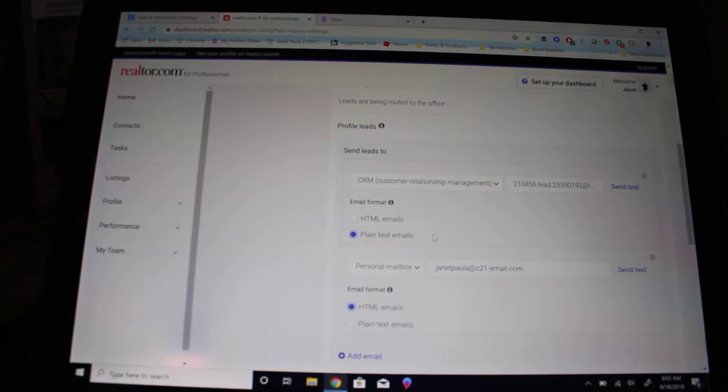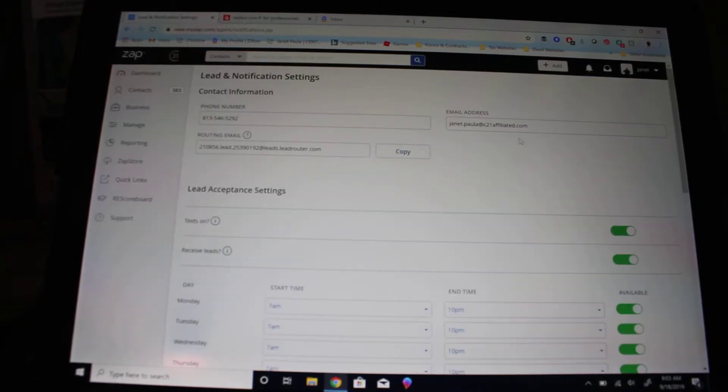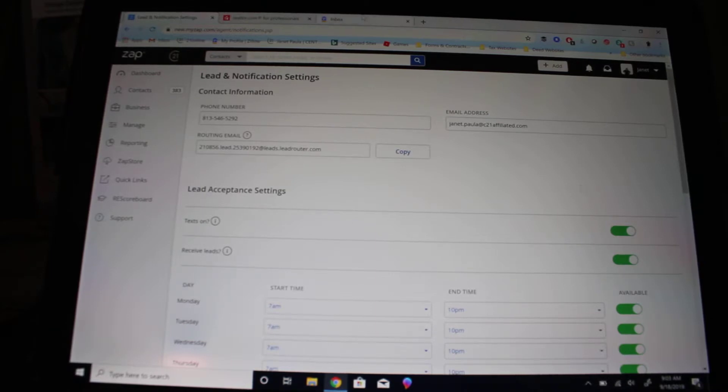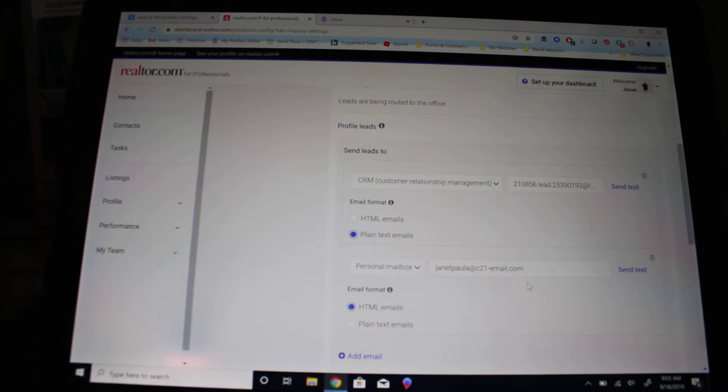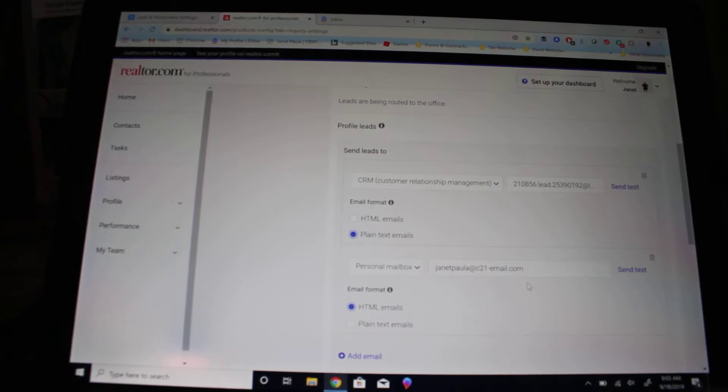You can also on the flip side do a personal mailbox, and your personal mailbox should be whatever email address you want it to be. I have my C21 email listed there. It does not need to be your C21 email; it can be your company email, your Gmail, or whatever.